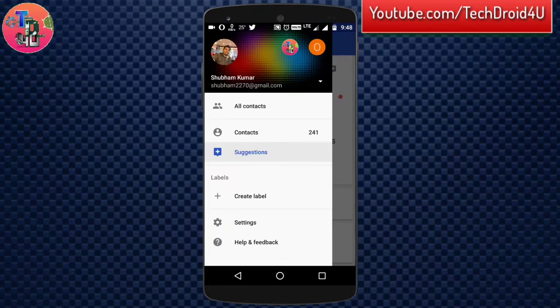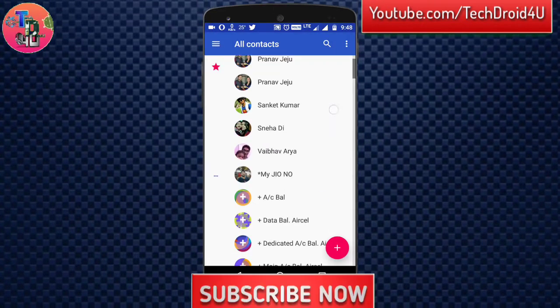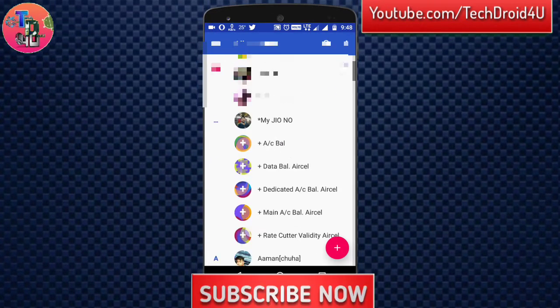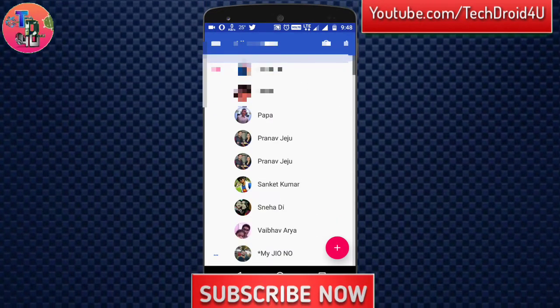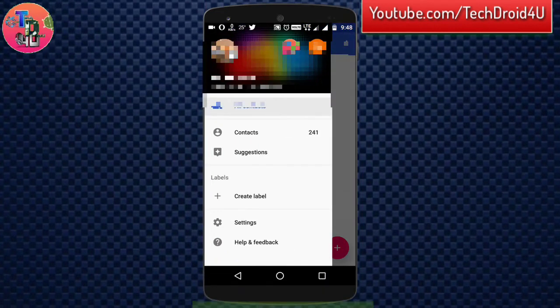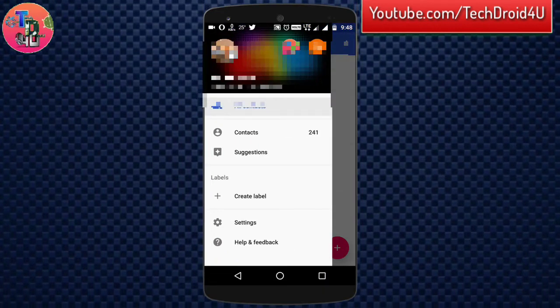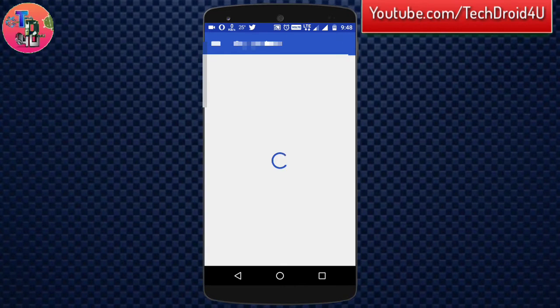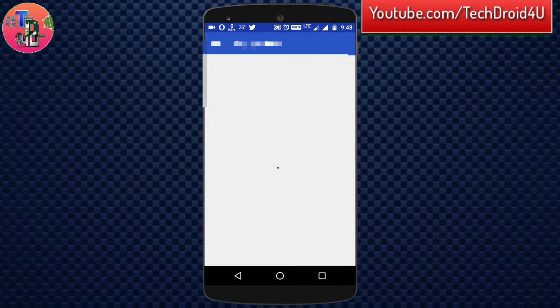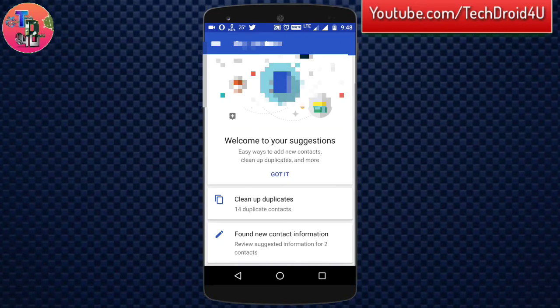So the Google Contact app has really a simple UI. You will get lots of features as well as other most valuable information based on the suggestion feature. Check out the link in the description and download it from there.